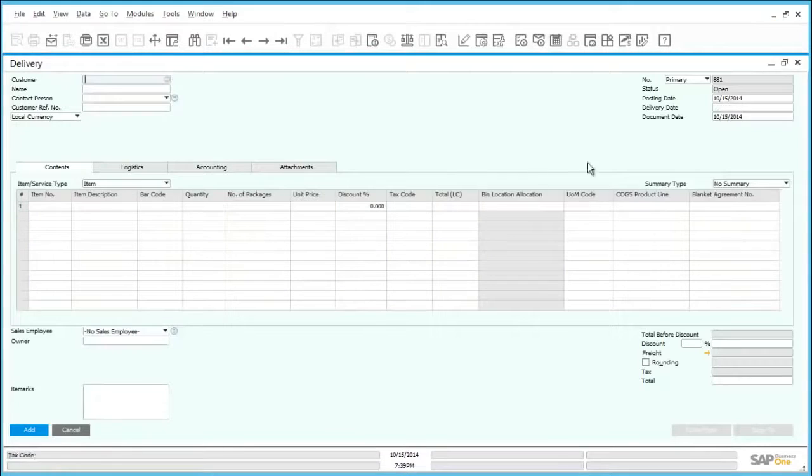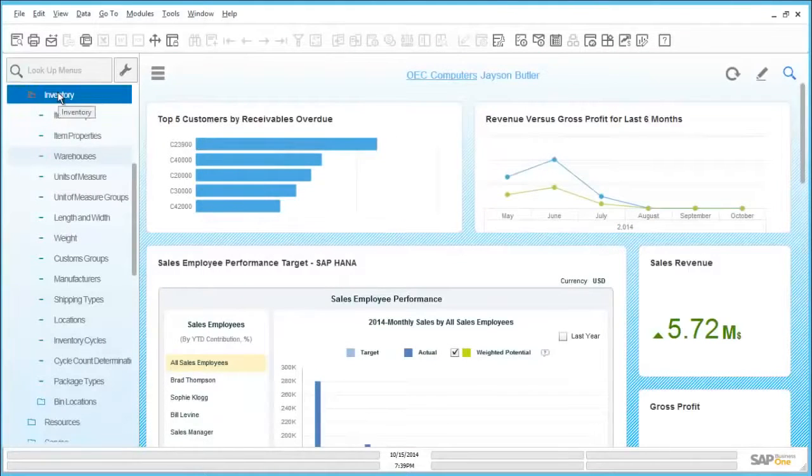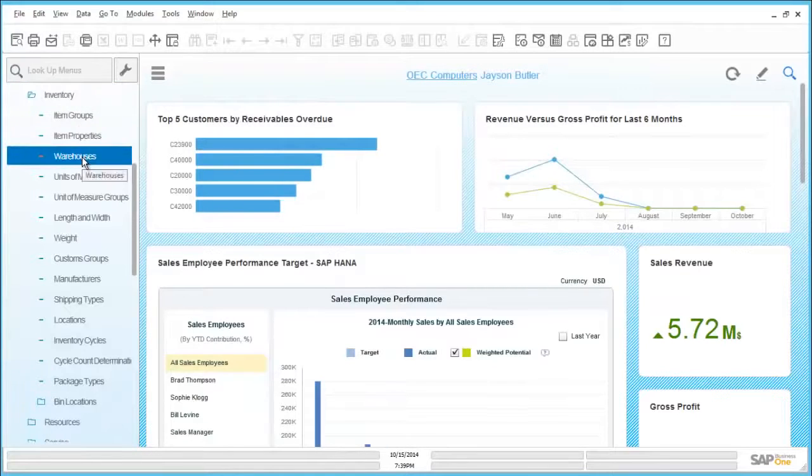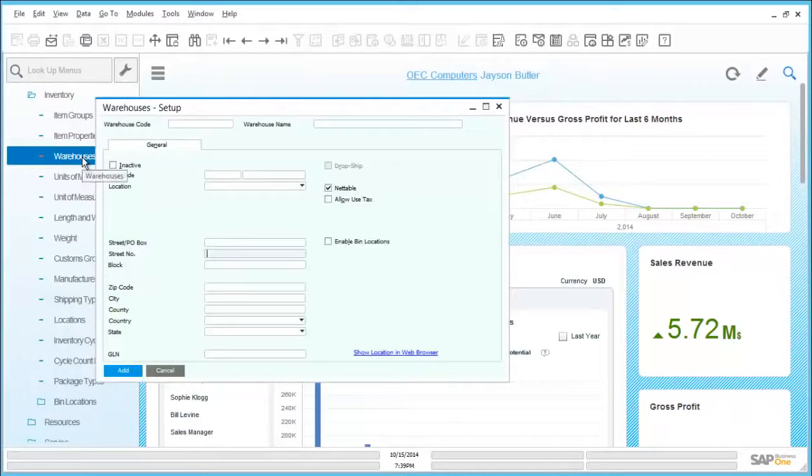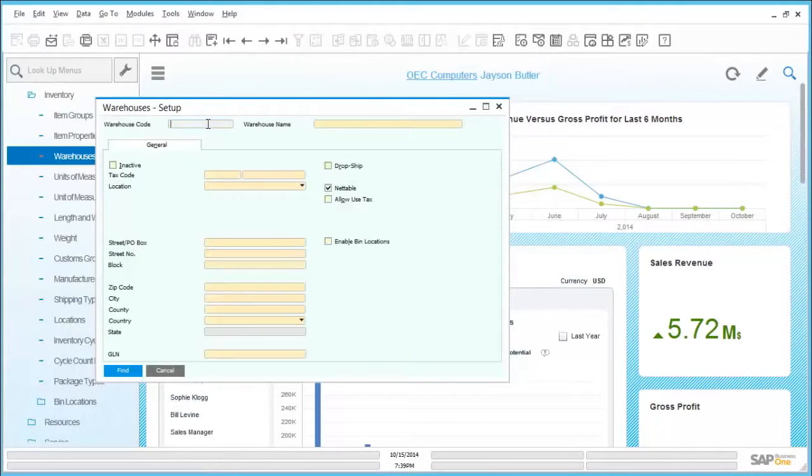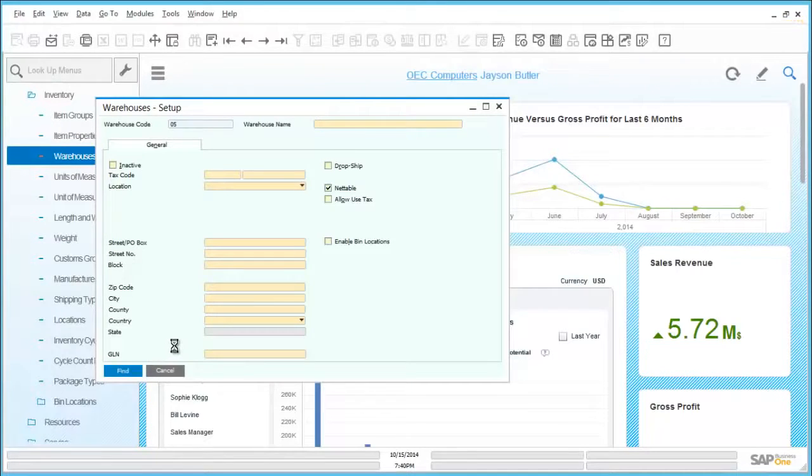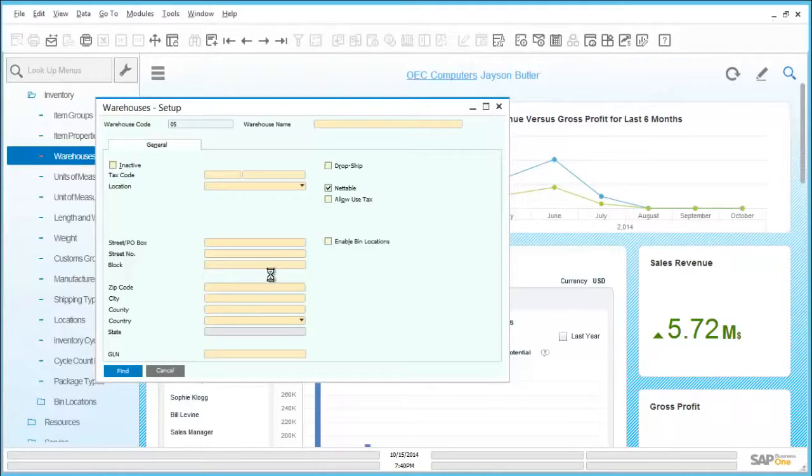If any items are to be managed by a detailed location within a warehouse, for example a specific shelf or rack within a warehouse, the bin location functionality can be utilized. This enables the simple management of stock where physical locations can be defined and they are actively referenced in all related stock transactions. By simply ticking a box within the warehouse master record, we can very easily enable bin locations.